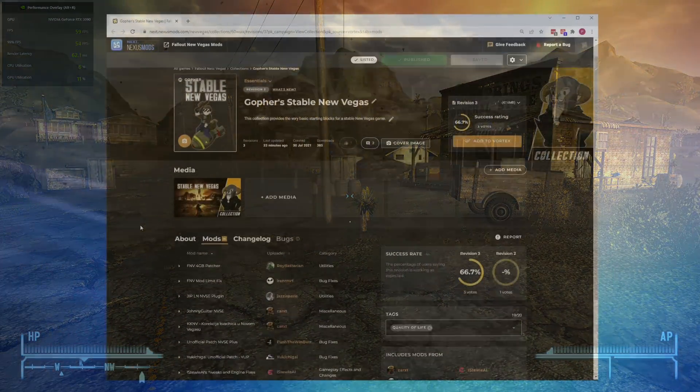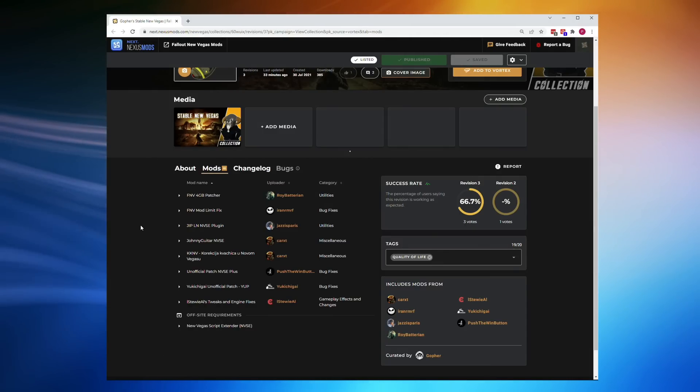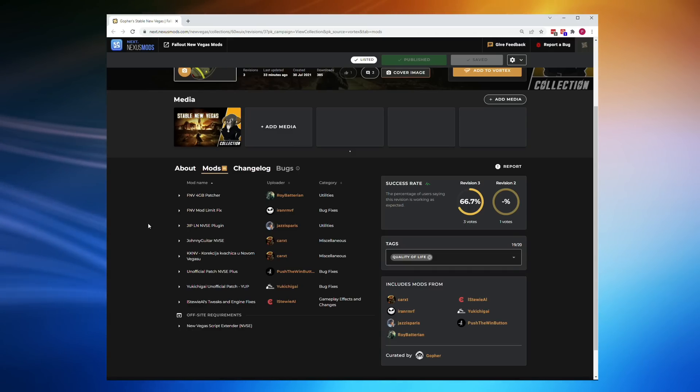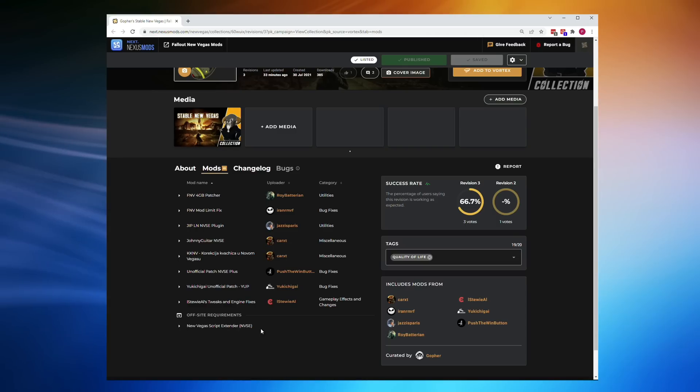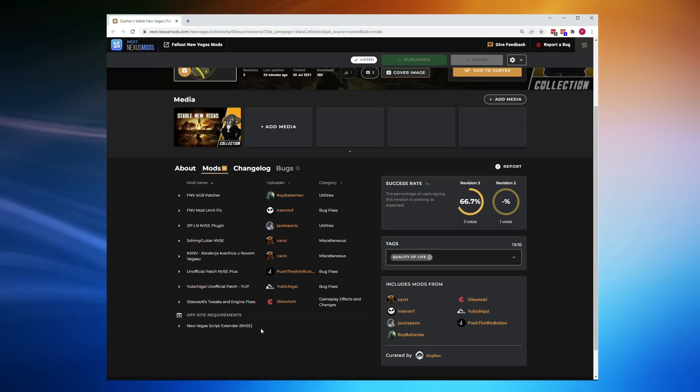So this collection just contains the mods I consider essential for stability, performance, and for basic bug fixing. It contains a bunch of mods that are hosted on Nexus, plus one that is actually off-site, and that is the New Vegas Script Extender. However, that particular mod is installed automatically by Vortex if you allow it.